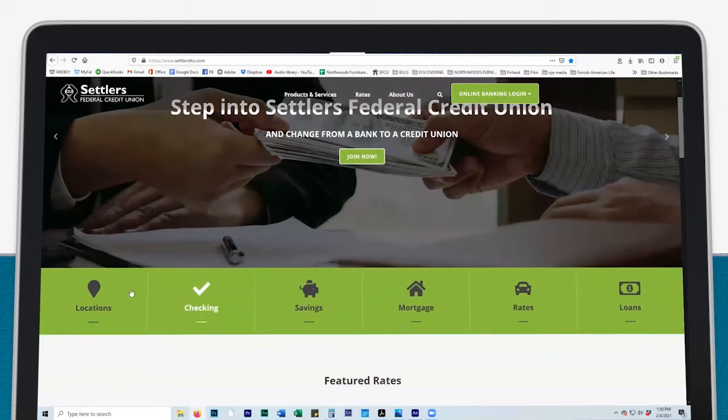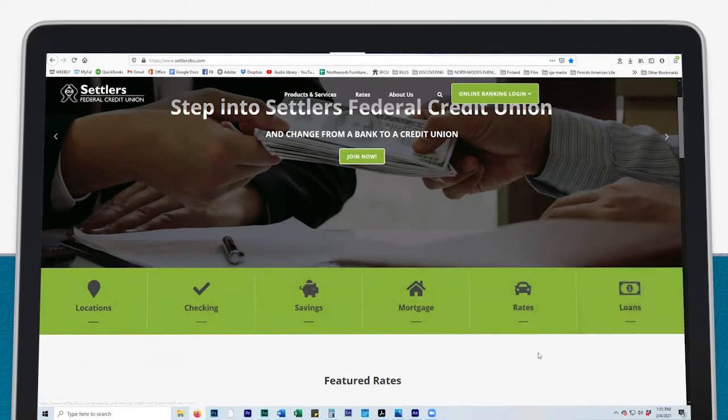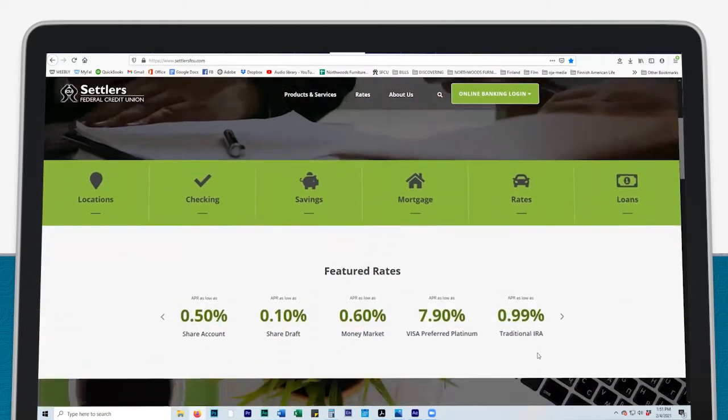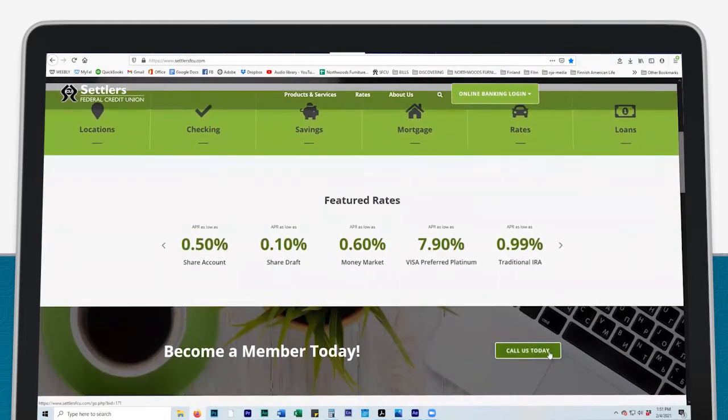Scroll down to the green bar and click on the icons for quick access to information about our various services. Below the green bar is our featured annual percentage rates.